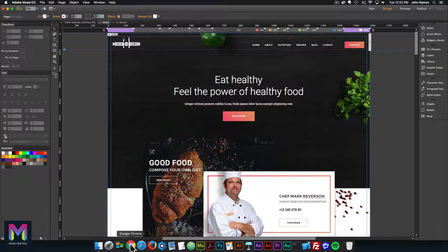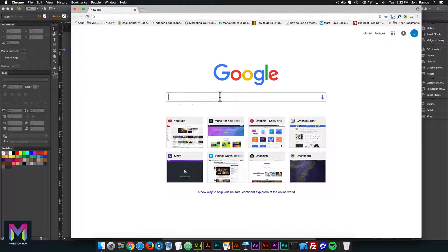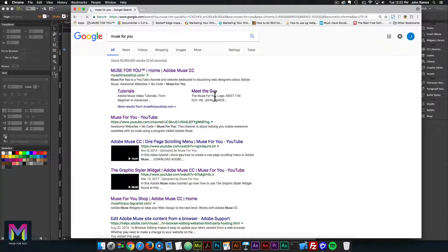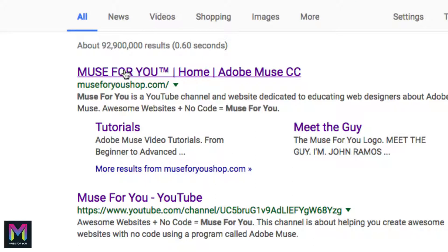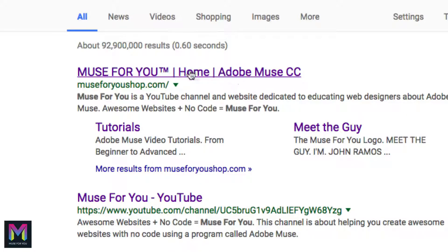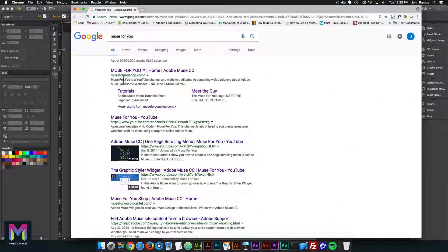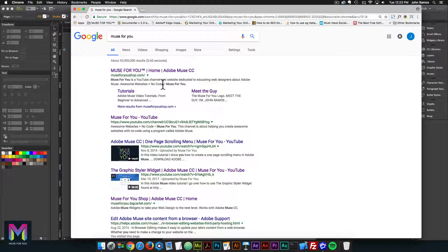Let me show an example using the Muse4U website. Here in Google, searching for Muse4U, we have the title: the prefix says 'Muse4U', the page name is 'home', and the suffix is 'Adobe Muse CC'. We're going to add the prefix and suffix via the master page, change the page name in the plan view, and add a description. The description for Muse4U reads: 'Muse4U is a YouTube channel and website dedicated to educating web designers about Adobe Muse. Awesome websites plus no code equals Muse4U.'